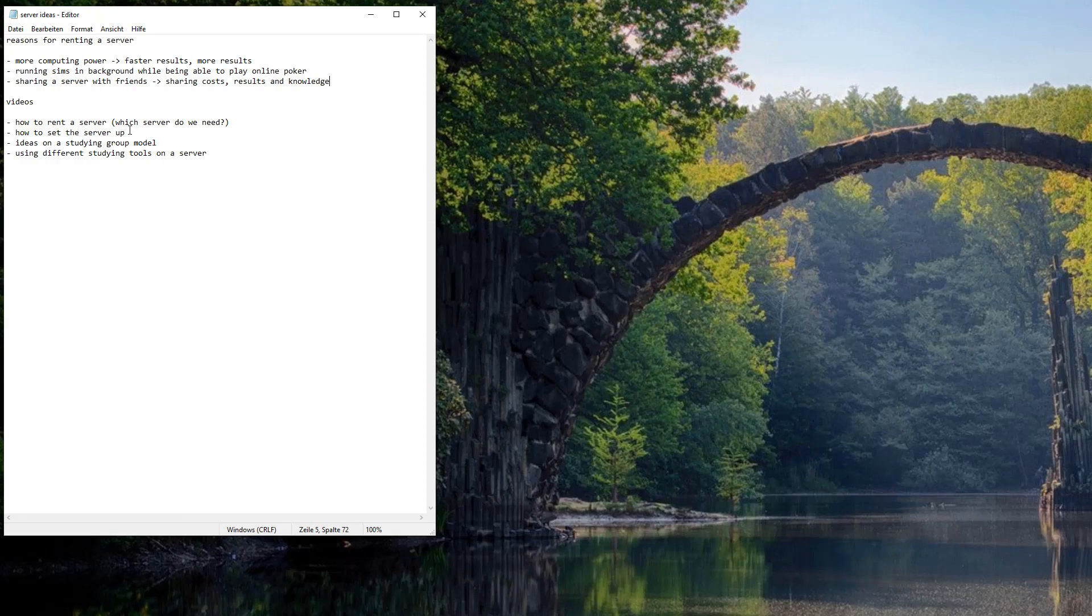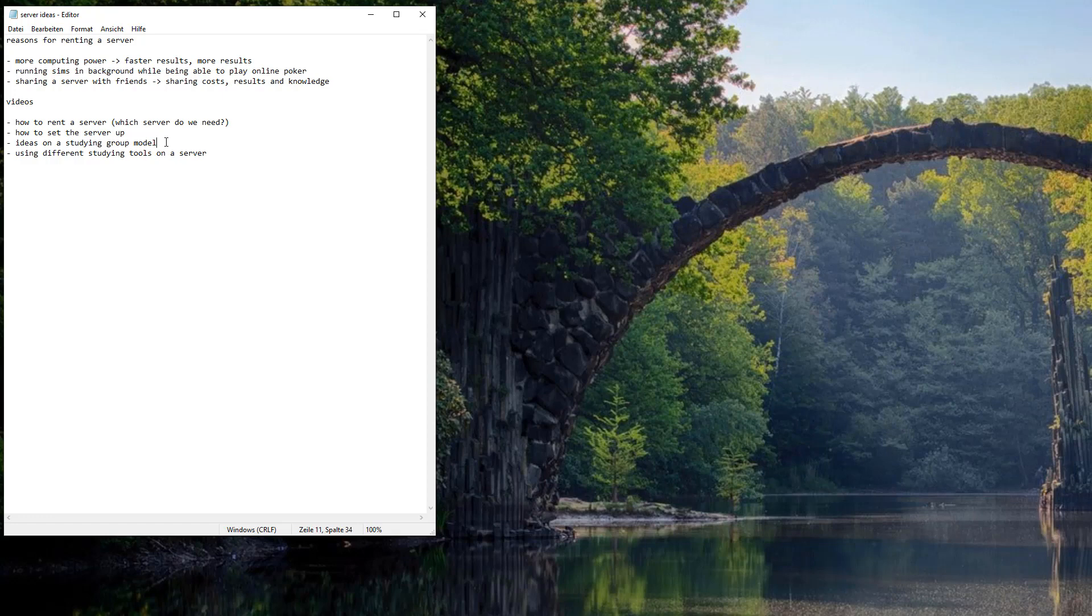Then I will show you in another video how to set the server up. Ideas on studying in a group model like studying with friends in an efficient way, how I do it right now. I have opened up a studying group the past month. We have a little structure going on and I will share my ideas and opinion on that. In the end I will make a new video about how to use the different studying tools on a server and what to do with the results and so on.